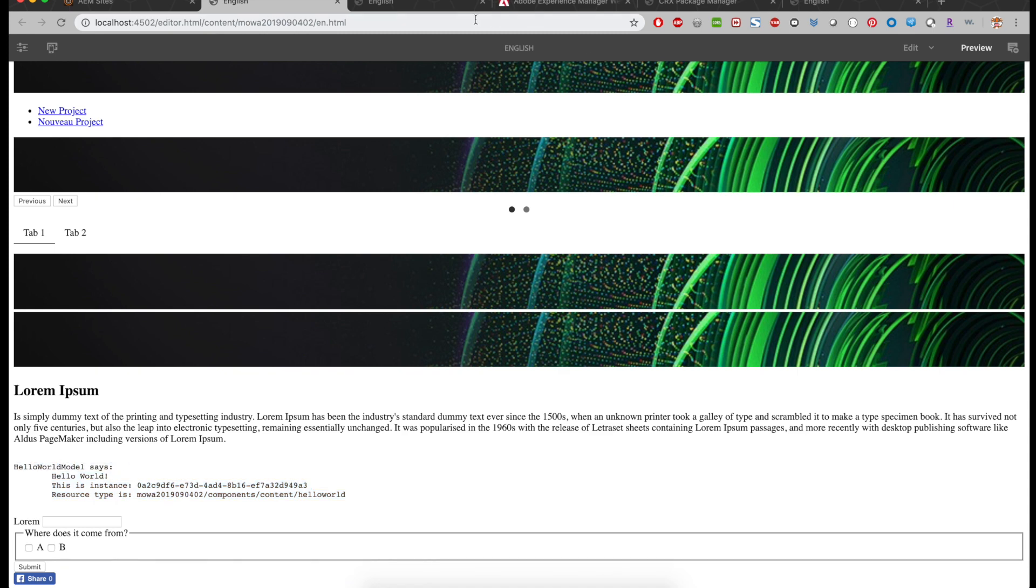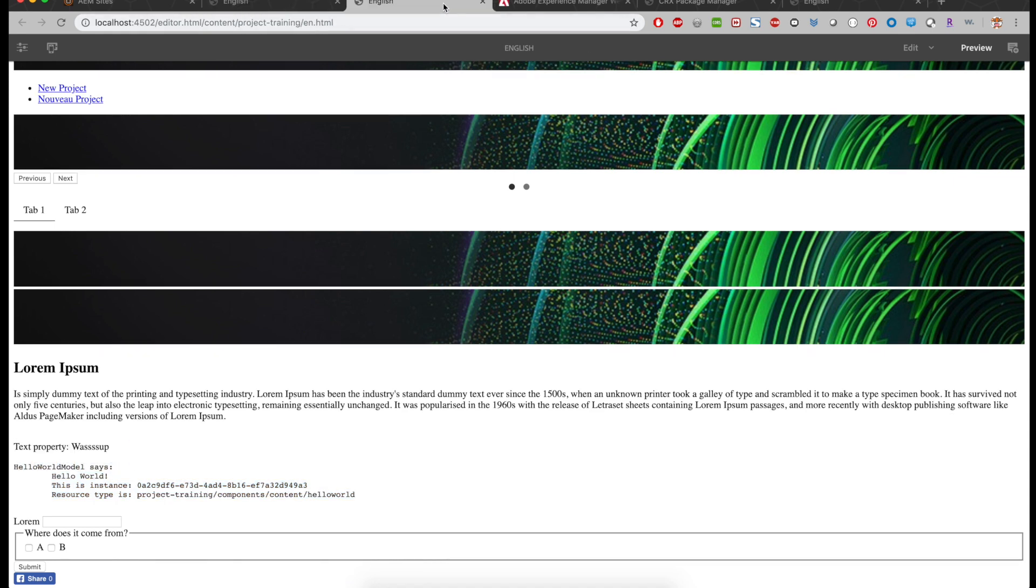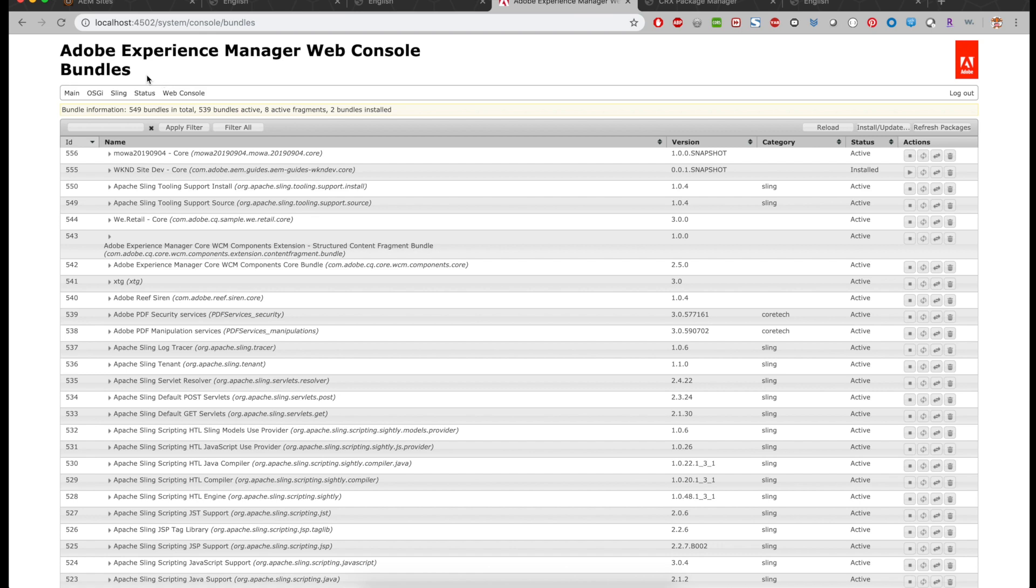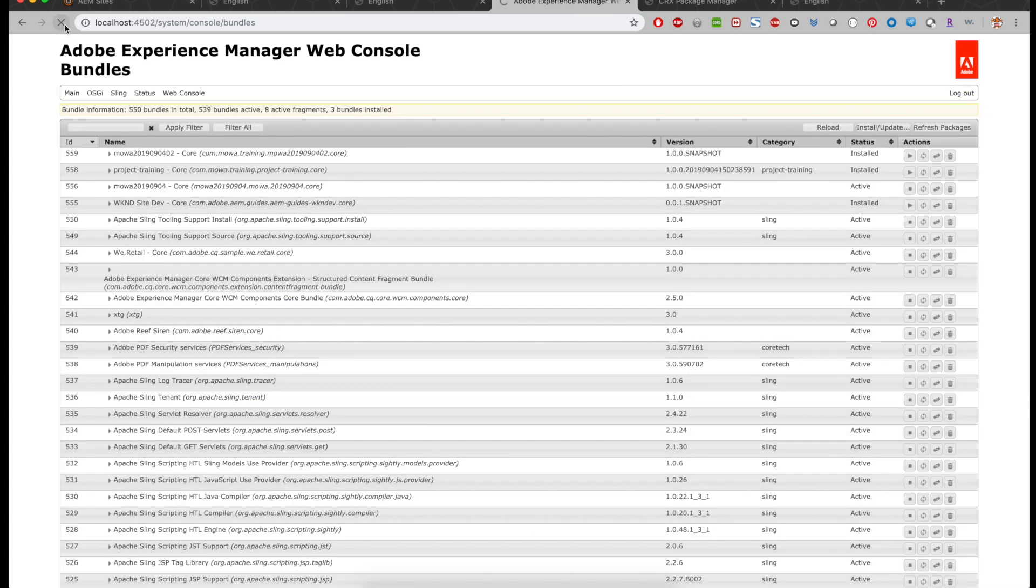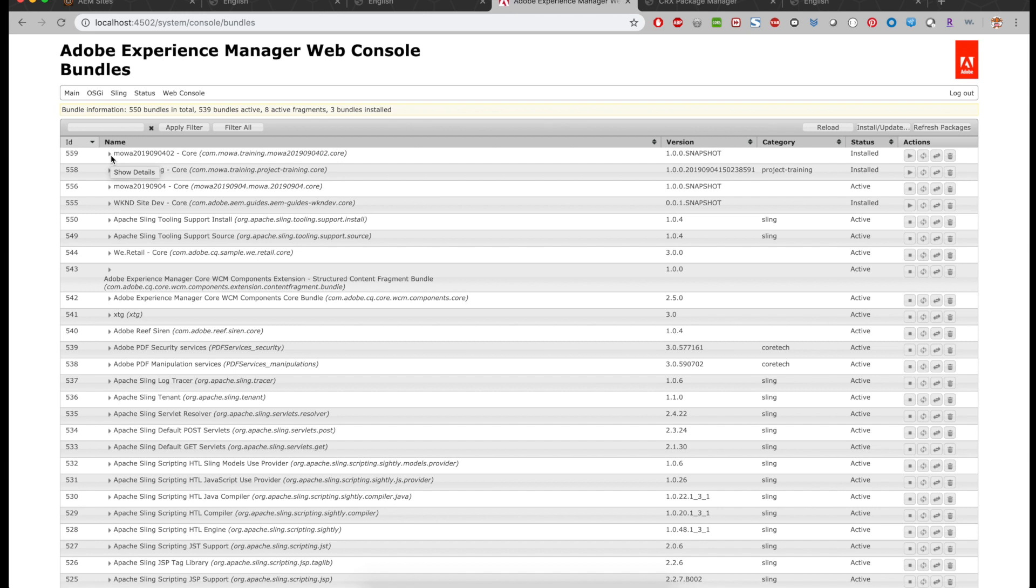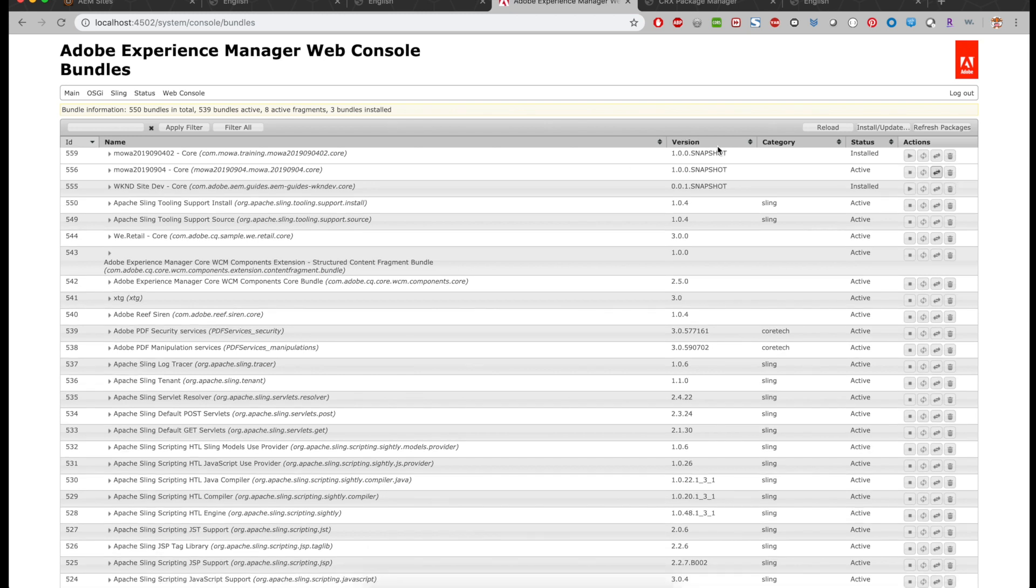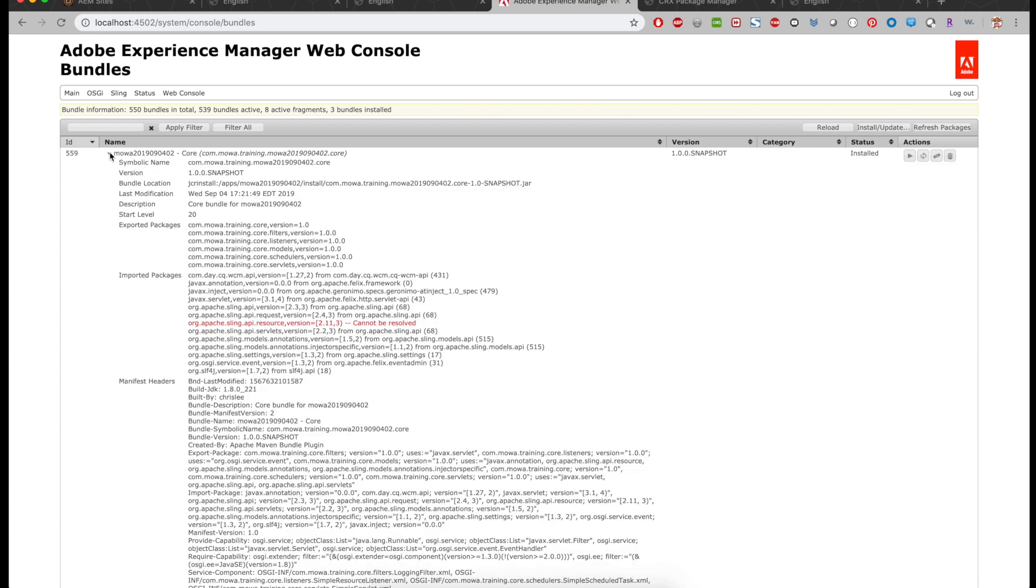And then now we go to the web console. Refresh. We are going to OSGI bundle. And then you can see the status installed instead of active. That means there is something part of the bundle is not working. Let's expand the bundle.